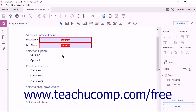You can place checkboxes and option buttons, called radio buttons, into forms using Acrobat. This is helpful when Acrobat has failed to recognize a checkbox or a radio button during a form conversion, or when you want to add additional radio buttons or checkboxes to an existing form. Keep in mind that Acrobat's form editing tools are only accessible when you are working with a file that Acrobat recognizes as a fillable form.